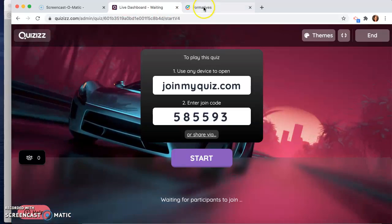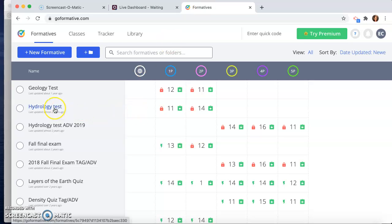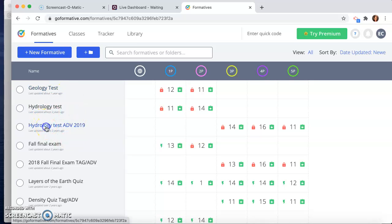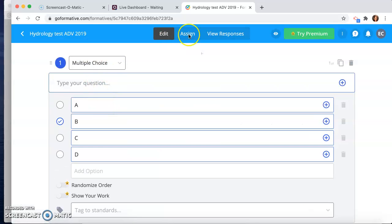Where Formative is a little bit more of a, I would say, traditional test-taking assessment tool. So as you can see here, I used this in 2019 for one of my hydrology tests.